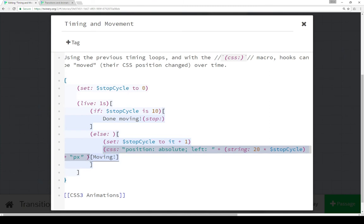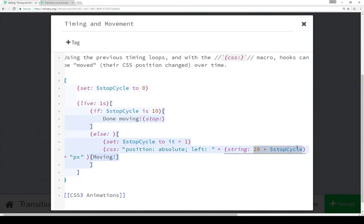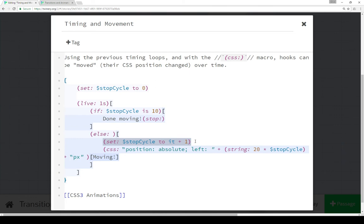Within the documentation for Harlowe, it sort of warns that the CSS macro was sort of a last resort for something, and I agree with that. When we're using it here, we're changing the position to absolute within the CSS, and then changing its left position to the value of the string result of 20 times stop cycle. The reason we're doing that is because we're only changing stop cycle by one each time, and one pixel at a time is not very noticeable. So we're multiplying that by 20, so you're actually seeing a 20-pixel change each time, which is why 'moving' moved from the left farther to the right as the value increased.